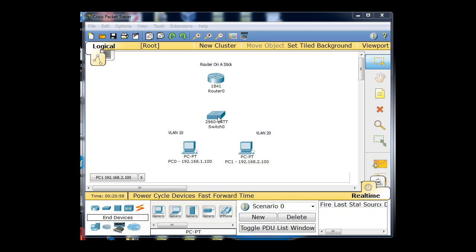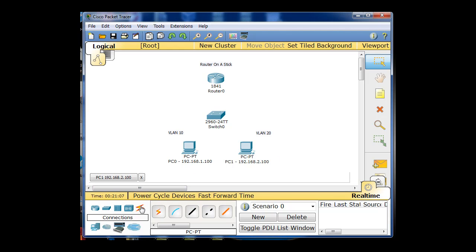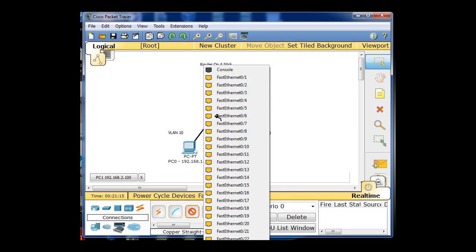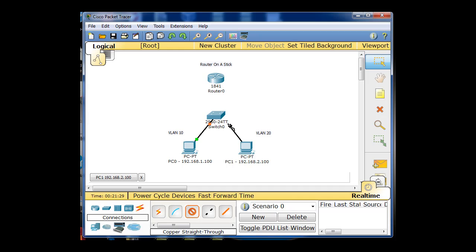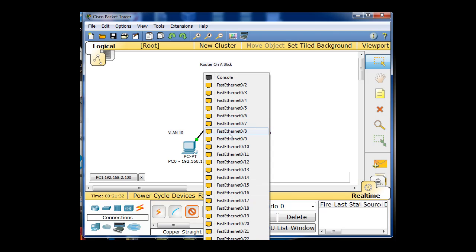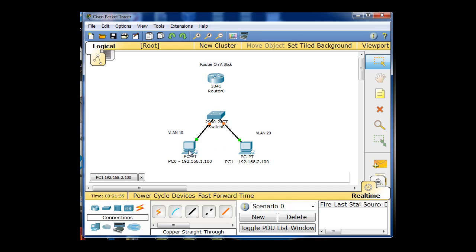Now we need to configure the switch, and then the router. We also need to set up some connections. I'll get a straight-through cable and cable it to this PC's fast ethernet, connect it to the switch on fast ethernet port 1. Then this PC's fast ethernet goes to the switch on port 10. So this guy's connected to port 1, and this guy's connected to port 10 on the switch.